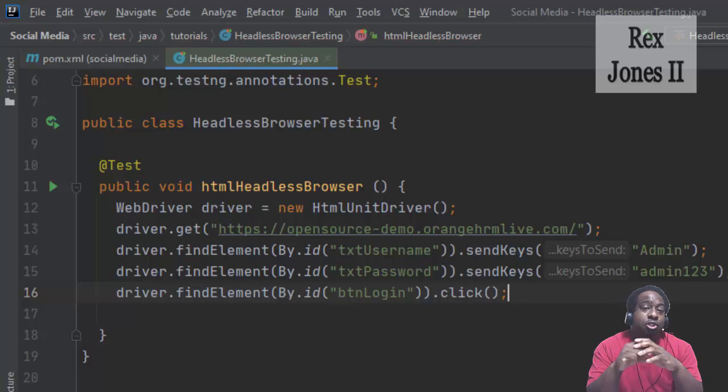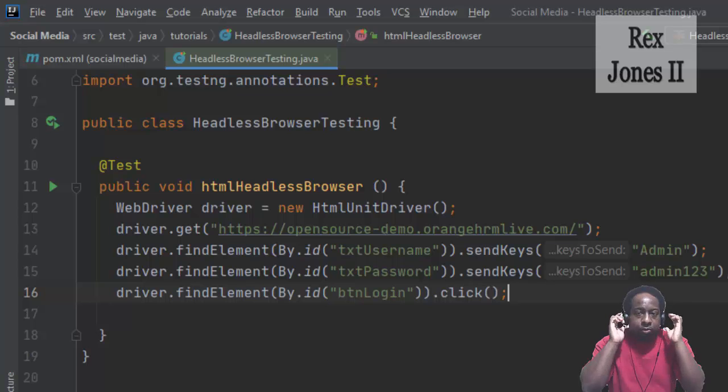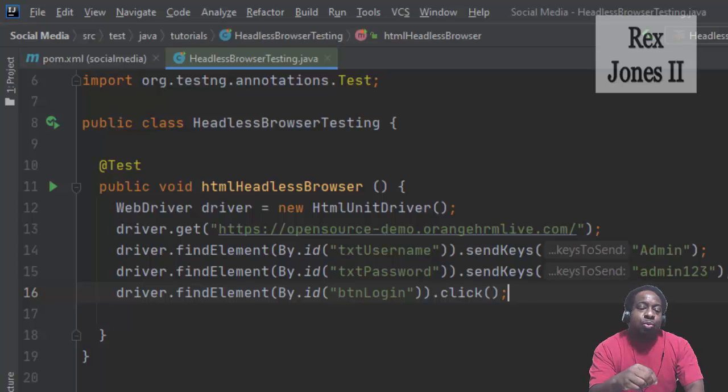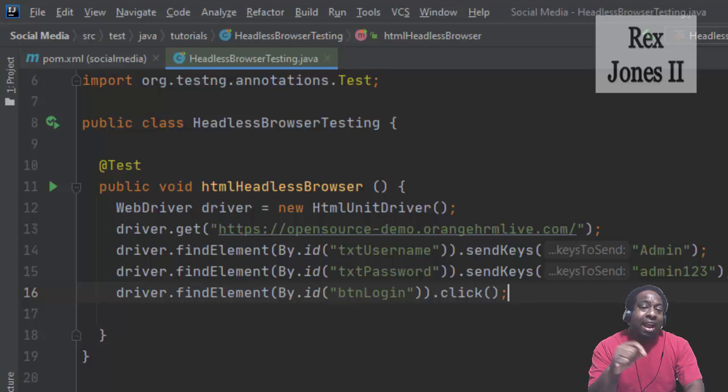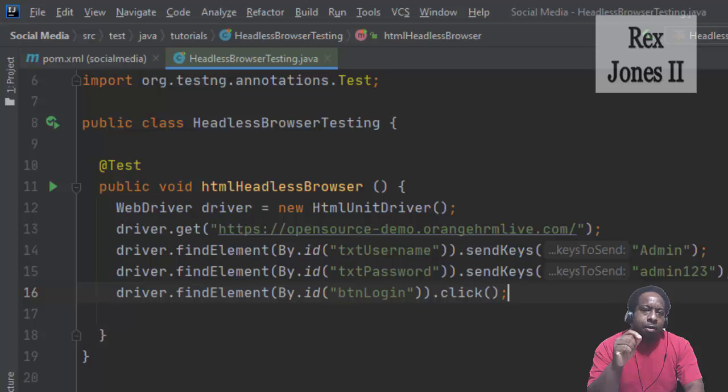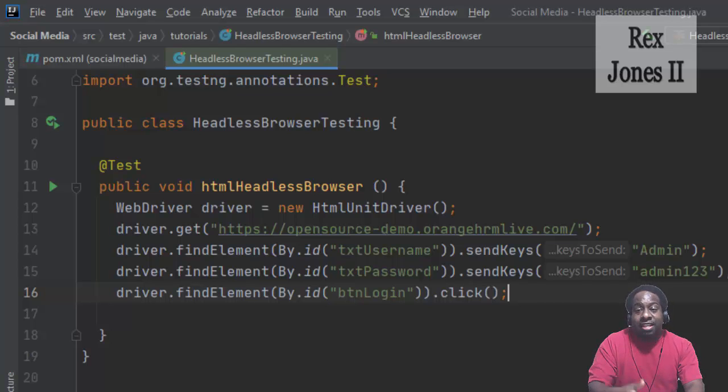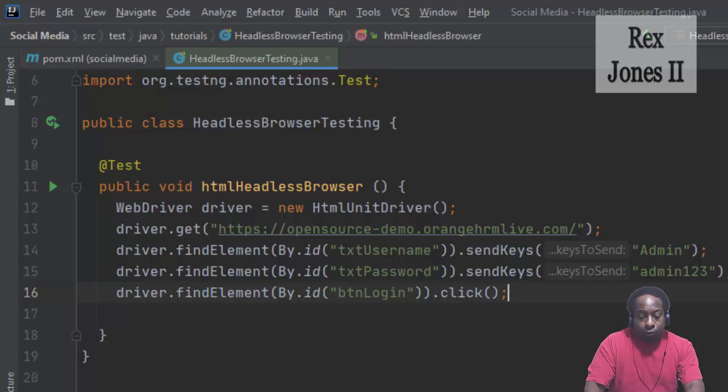Last step is to print the page title. This will help us to know the test script executed as expected, because we are not going to see the browser.